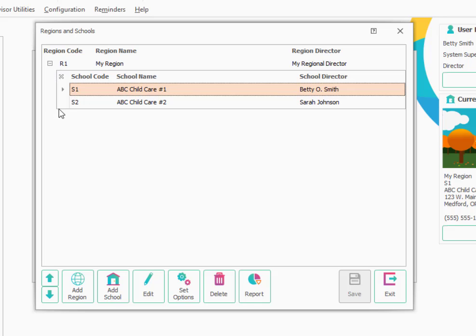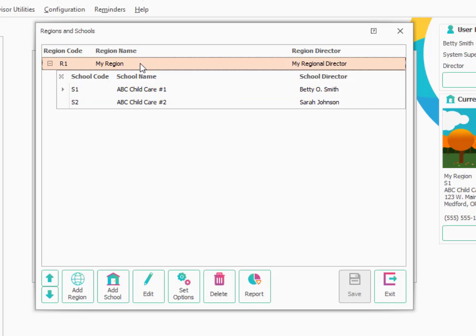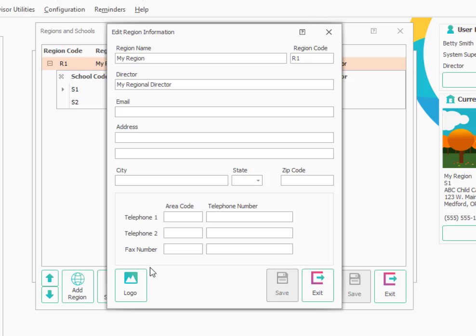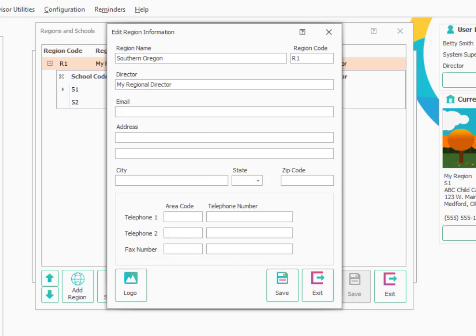Although the name of the region itself is not that critical, typically the region is named for your geographic location. In this case, it simply says 'My Region.' To change that, you can go to the edit button down at the bottom of the screen and type over that. Maybe we'll call the region here Southern Oregon. You could put in your director's name if you had a director for the region or any other information you might have about this region.